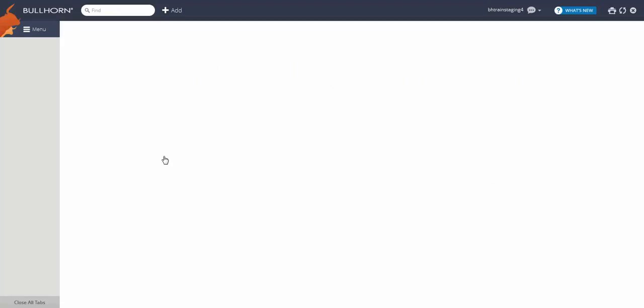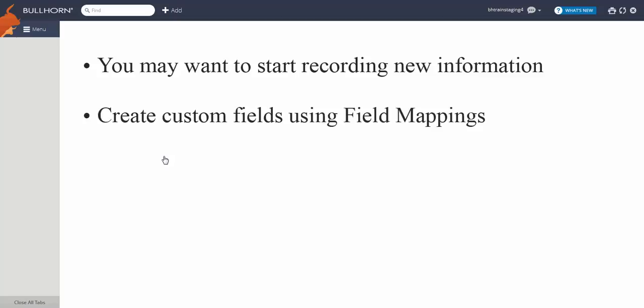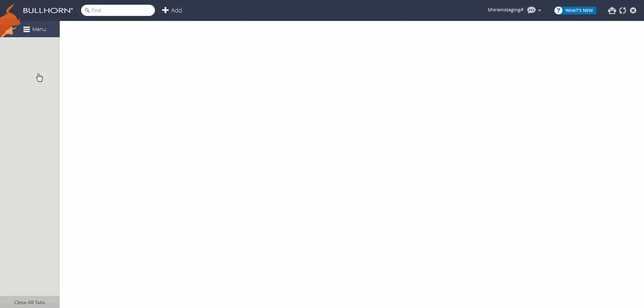As you and your users begin to familiarize yourself with the application, you may find a need to record new information on your records that you weren't previously. For this, we can create a custom field using the field mappings tool.